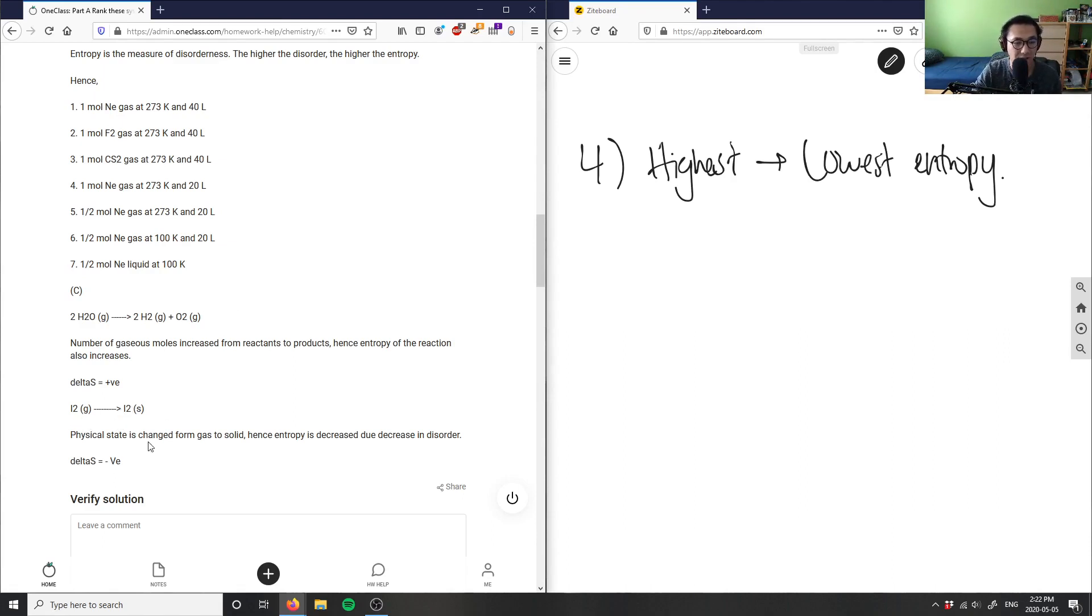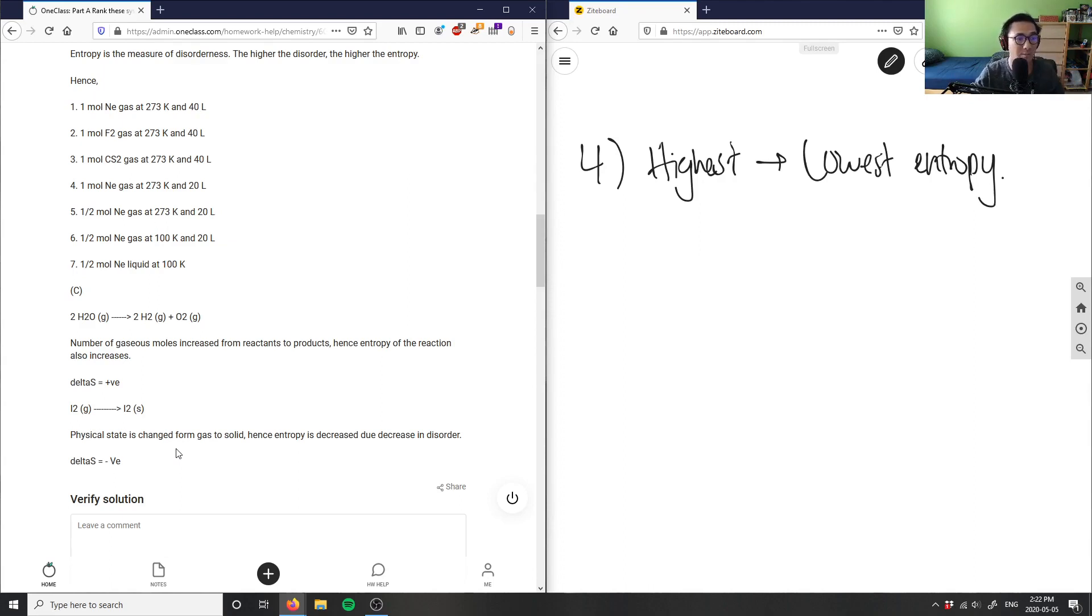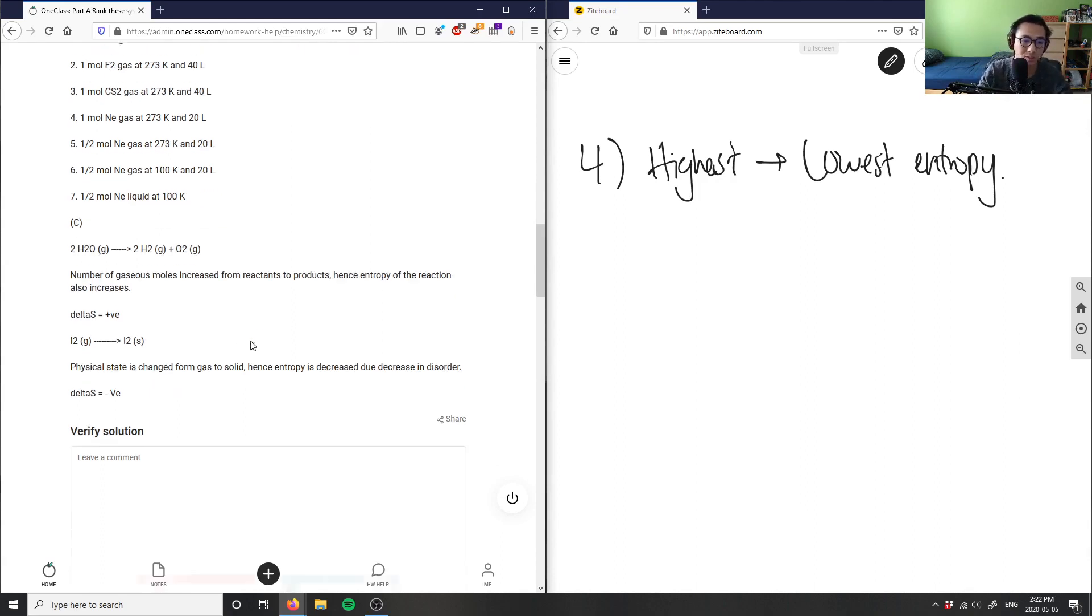Finally, I have iodine gas going to iodine solid. Physical state is changing from gas to solid - entropy is decreased due to decrease in disorder. This is correct, because if you go back to particle theory, gas molecules have very high speed and take up more volume. If I bring it to a solid state, it's going to be much more compact, so therefore it's going to decrease in disorder.